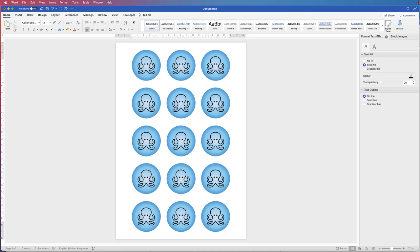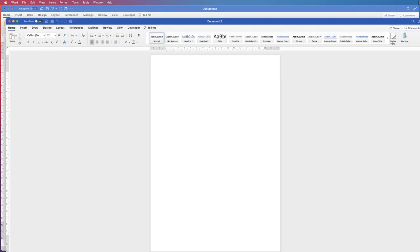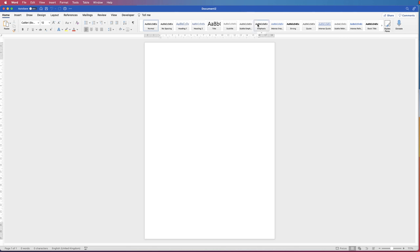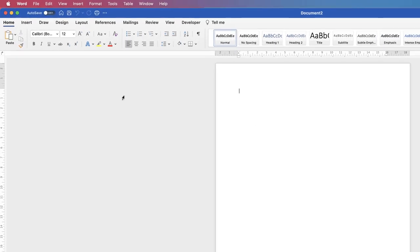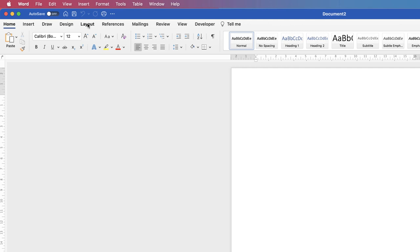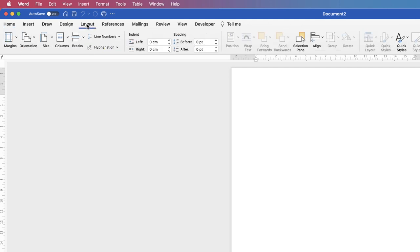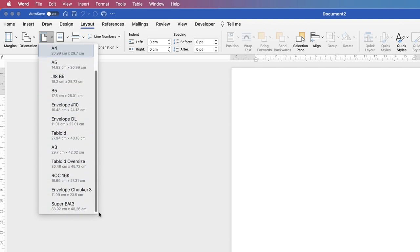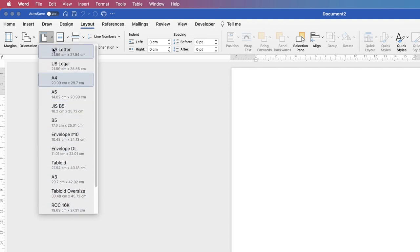So let's open a new document. And at the moment, I've got my document set to default A4. But if you want to change the size of your page, then just go up to Layout, go to Size, click on the drop-down, and then you've got a variety of different sizes to choose from.